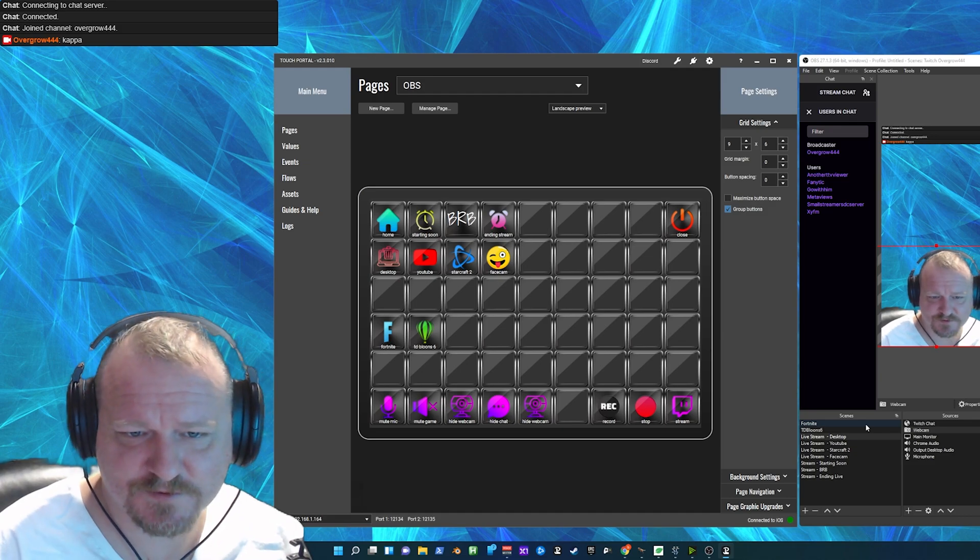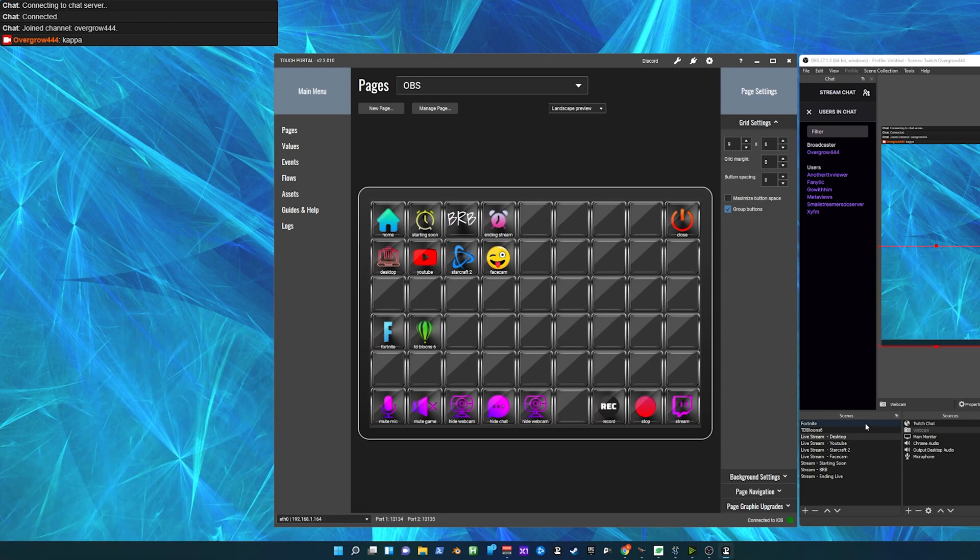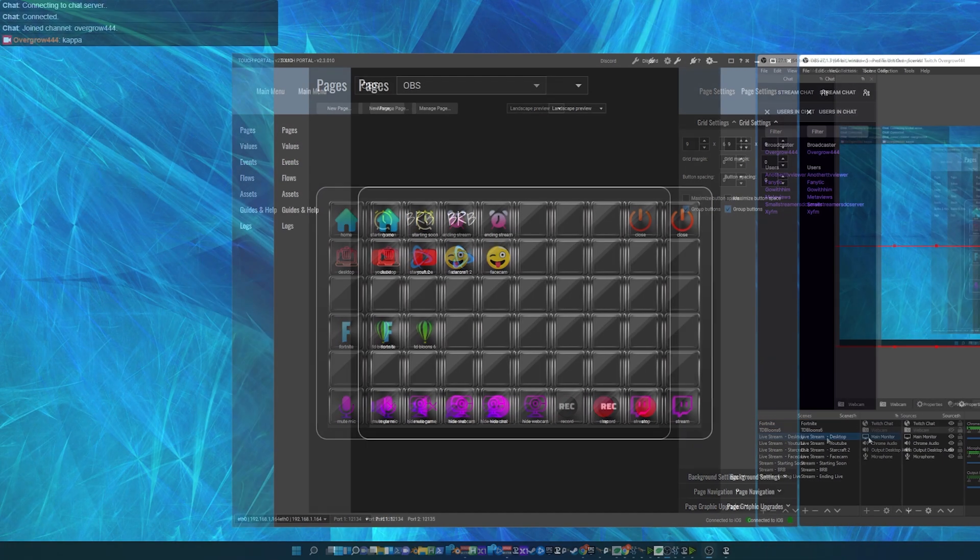Now let's make sure it works in all the scenes. Hide it, click all these different scenes, and as you can see the webcam is hidden in every scene. Click it again — turns highlighted again — and we're good to go. So that's how you hide the webcam through TouchPortal with OBS.